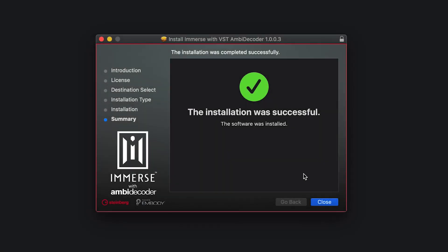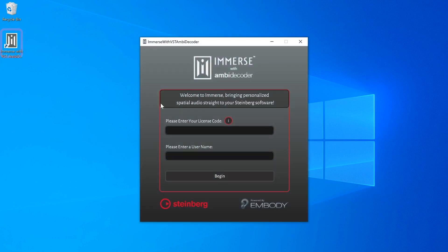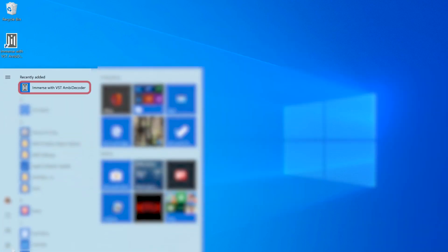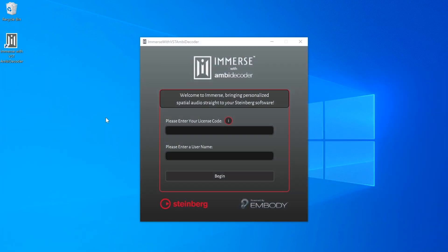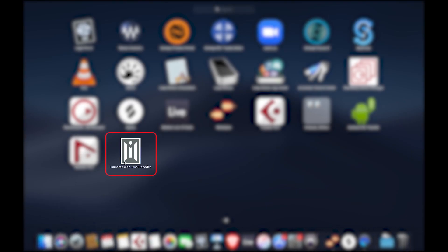Once your installation is complete, open Immerse with VST Ambidecoder by clicking on the Immerse icon. You may find it in the Start menu in Windows or the Launchpad on your Mac.